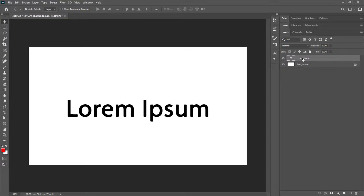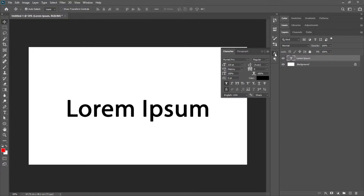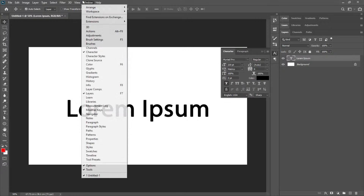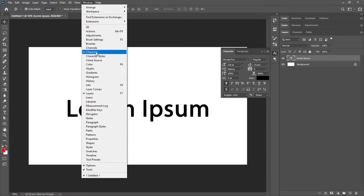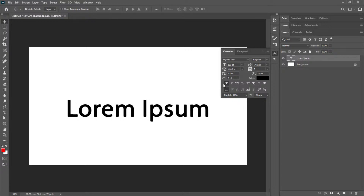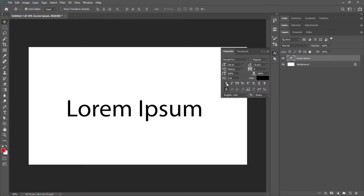If this happens, you will not be able to convert your text into a shape. What you need to do is go to the Character tab. If you don't find it, go to Window and choose Character. It will show the Character panel, where you'll find that the faux bold option is turned on.